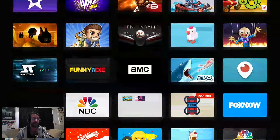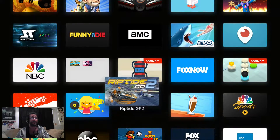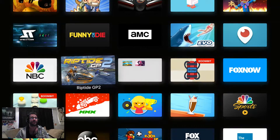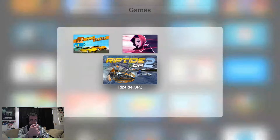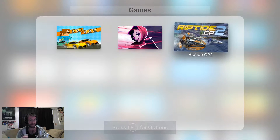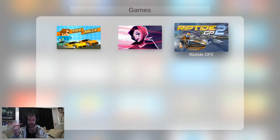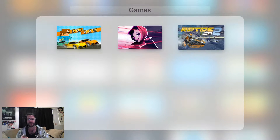Once you find the Games folder, you've got to put your thumb and just hover over it for a second and then it'll open. Otherwise it's just going to keep skipping back and forth.